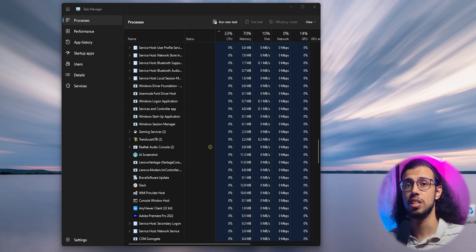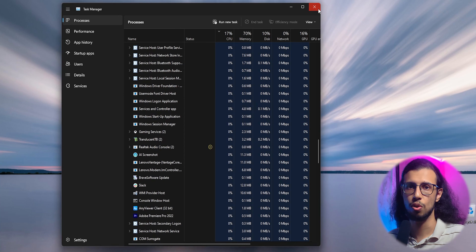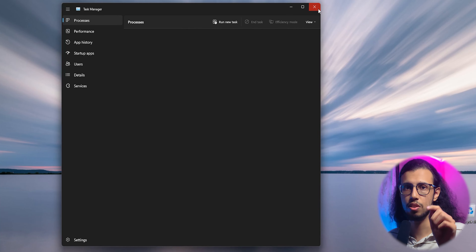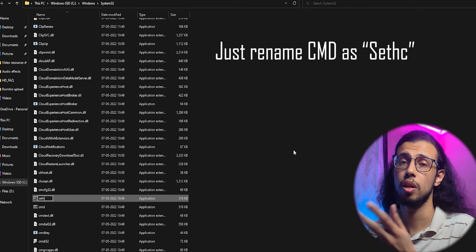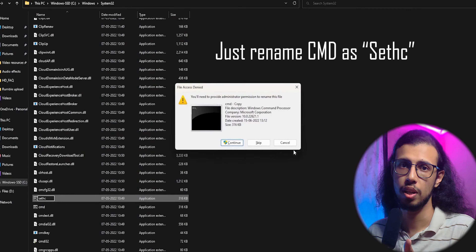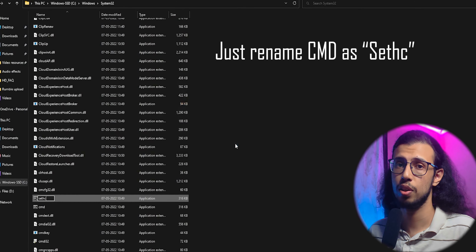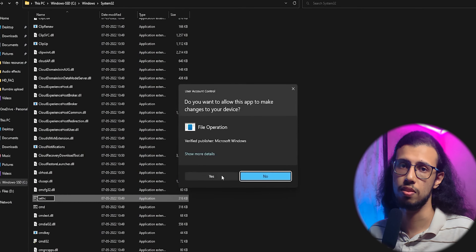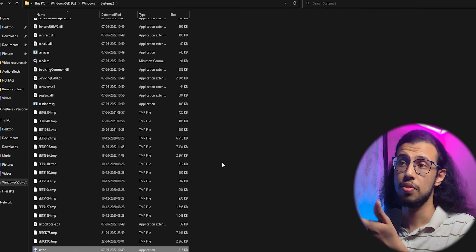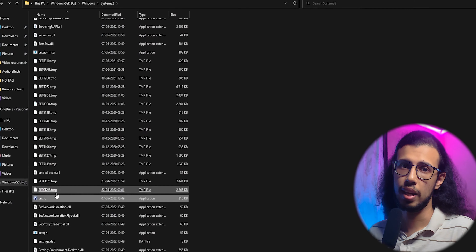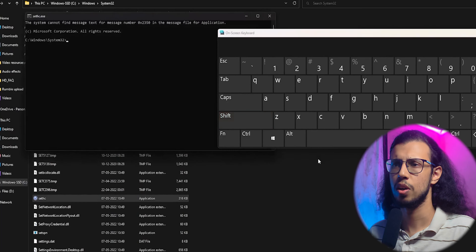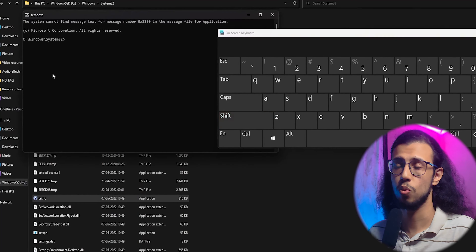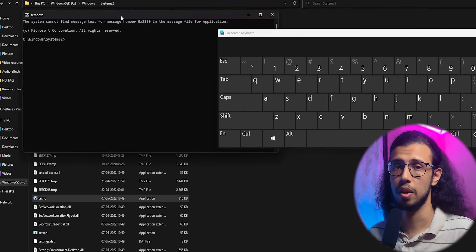So whenever you press the Shift key five times, you can have Command Prompt show up. That's actually really useful in many cases. So if you have set up something like that, then you can actually restart Windows Explorer without using Task Manager.